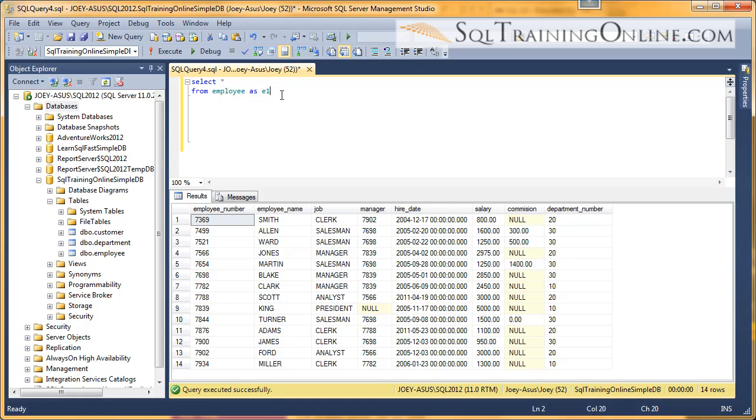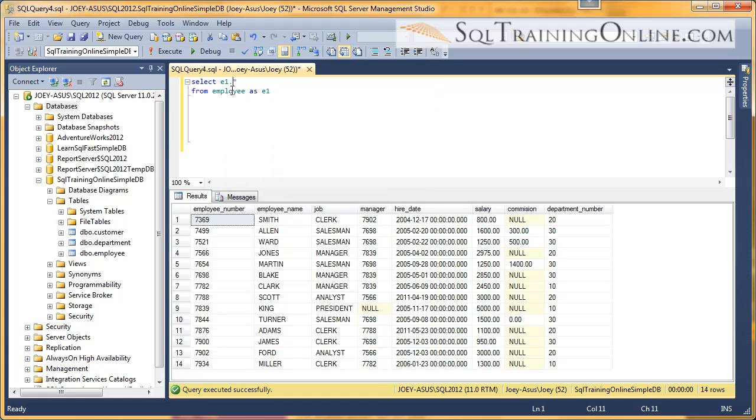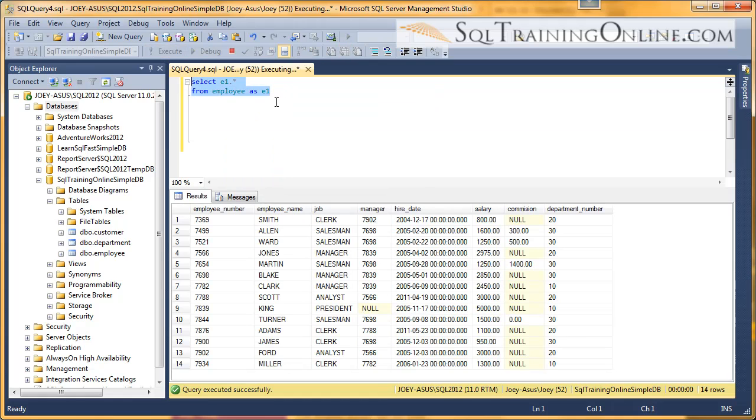So if I do that, then I can take and put the E1 in front of the star. And so I can get everything from the E1 table. And so now I can refer to the employee table as E1, wherever I refer to it.